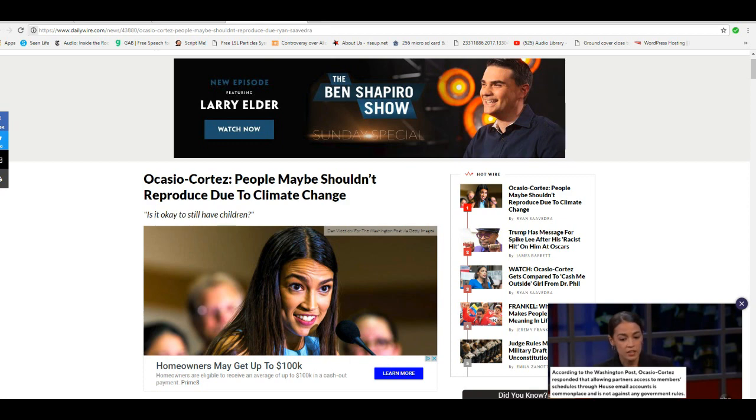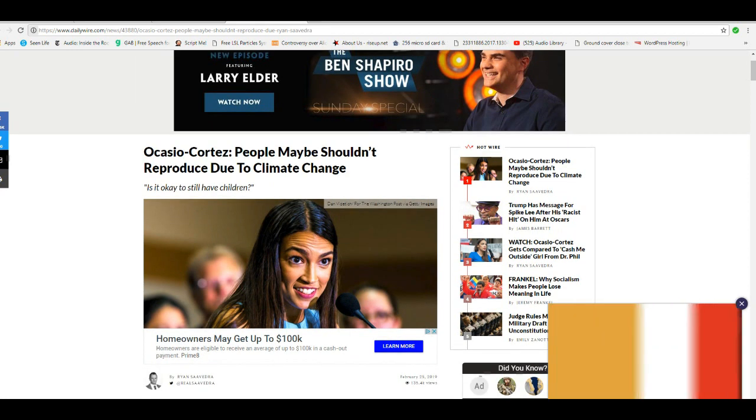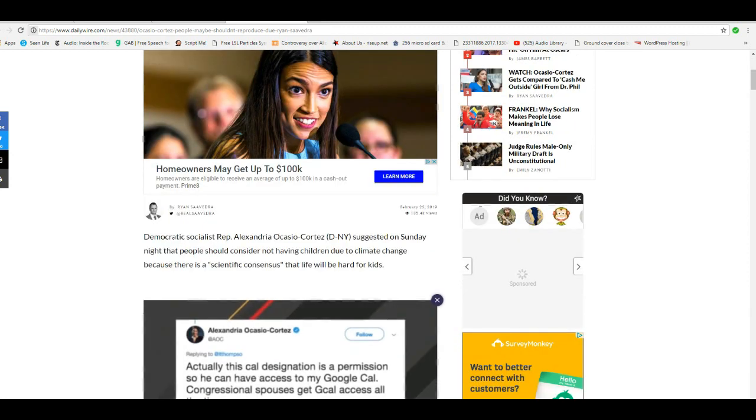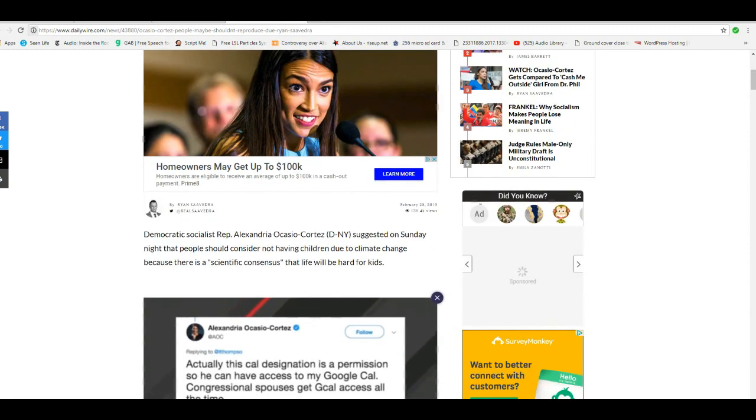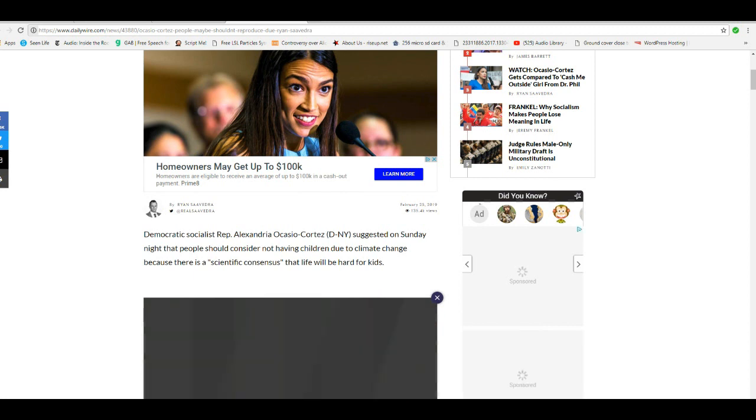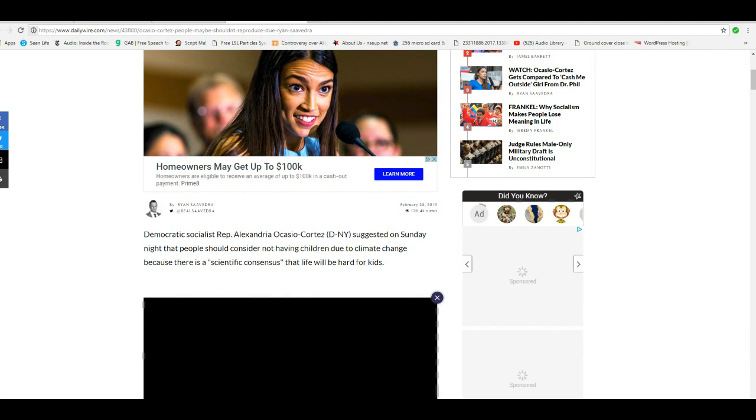Just when I think this idiot can't get any stupider, it should get stupider. Democratic Socialist Representative AOC suggested on Sunday night that people should consider not having children due to climate change, because there's a scientific consensus that life will be hard for kids.